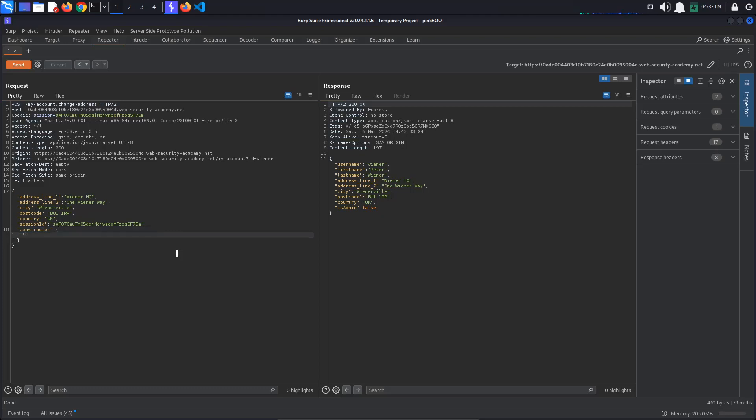We need to add a new property with the name constructor that has the value of an object containing a property with the name prototype, which in turn has the value of an object containing the polluted property with the value true.